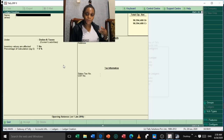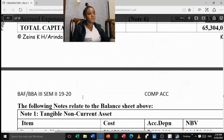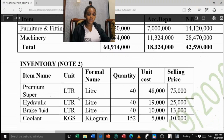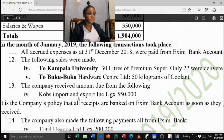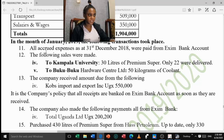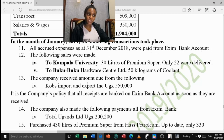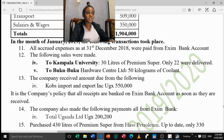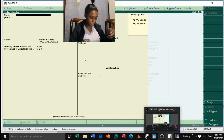After creating those three accounts, go back to the question to find other accounts needed from the additional information. All goods expenses were paid from Exim Bank — already created. The following sales were made to Kampala University and Boko Boko — already created. The company received money from COBS Import and Export — we have not created that account yet. COBS Import and Export is a debtor since we receive money from them. Create it under 'Sundry Debtors'. No address, no opening balance. Accept.